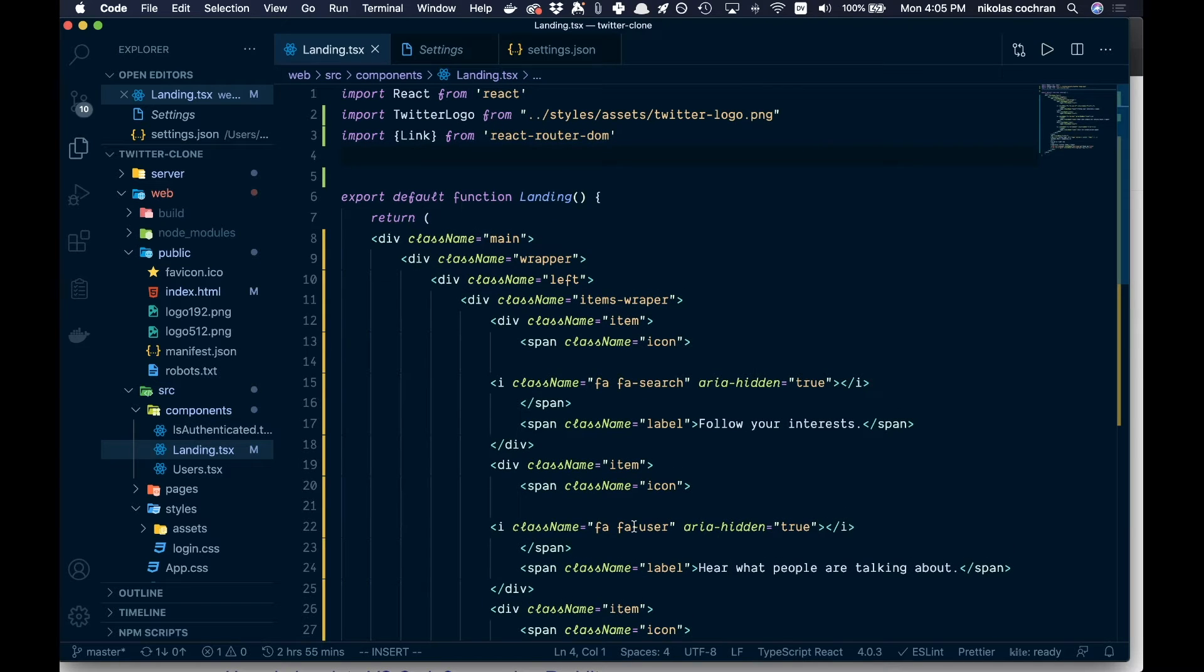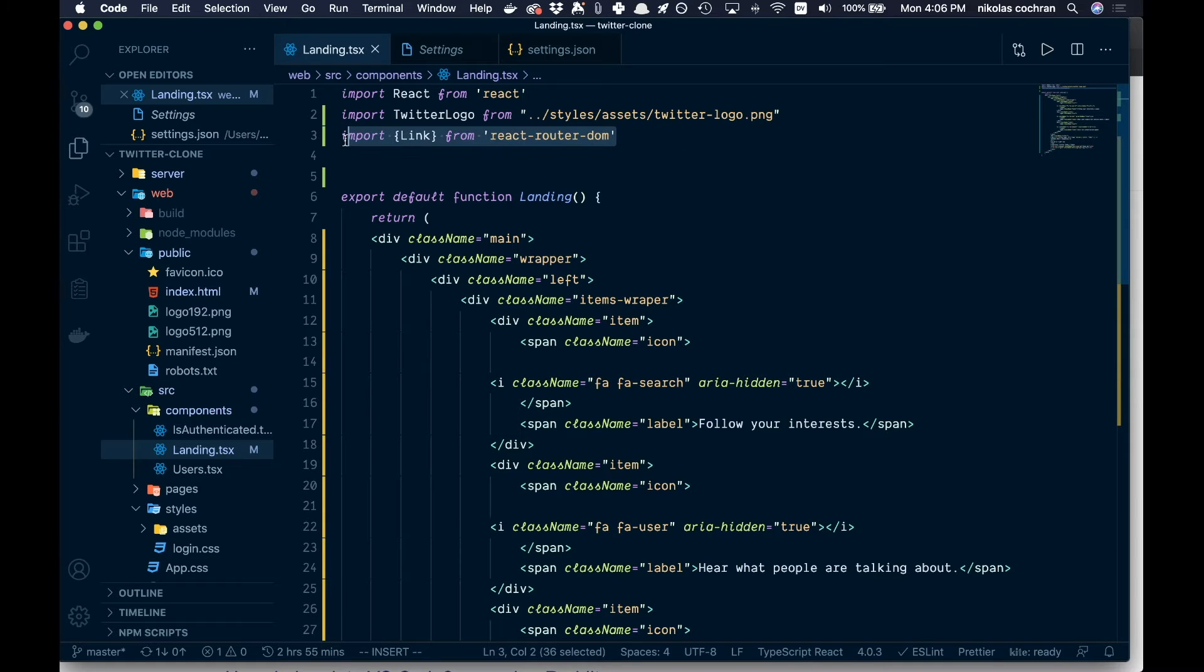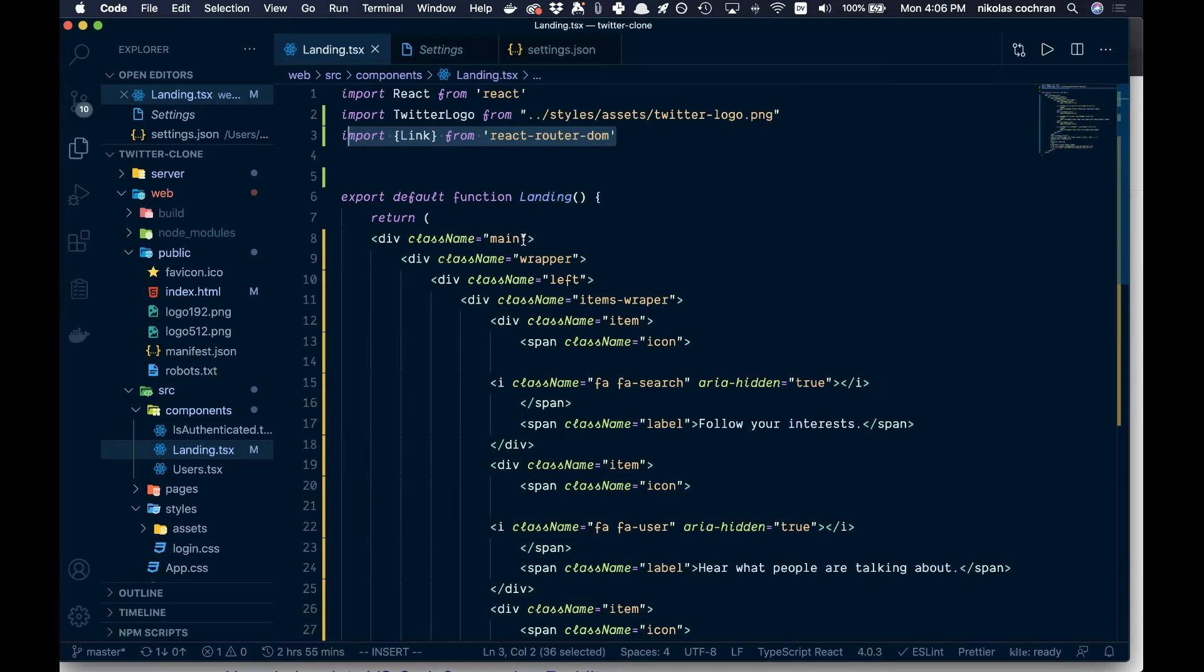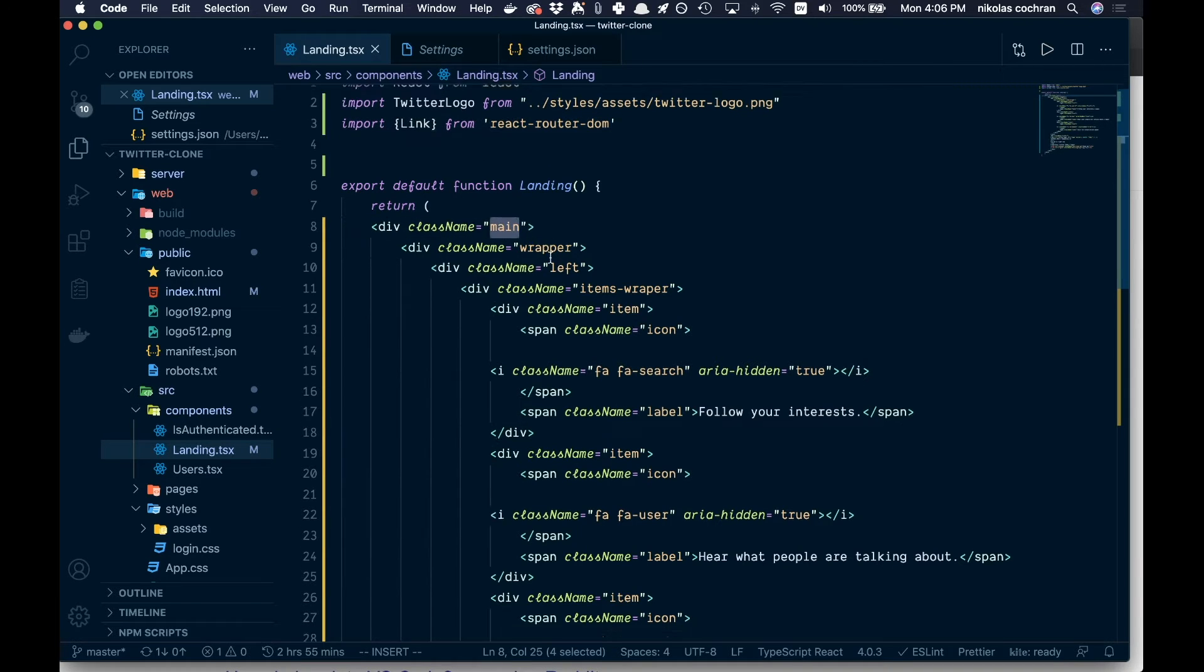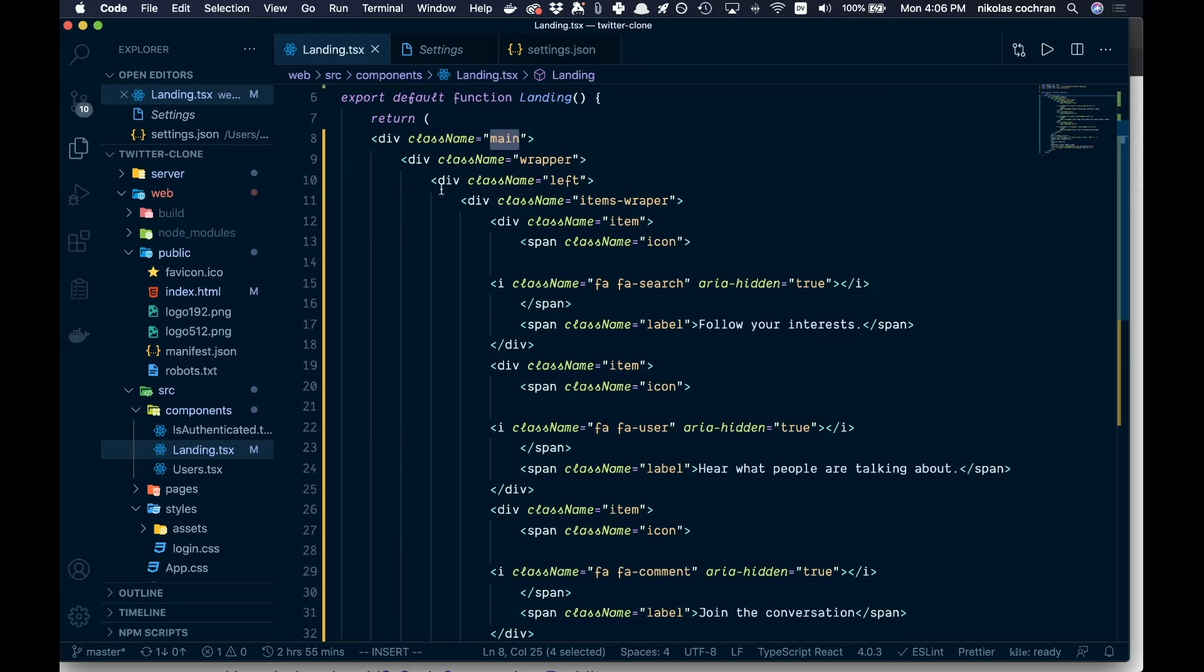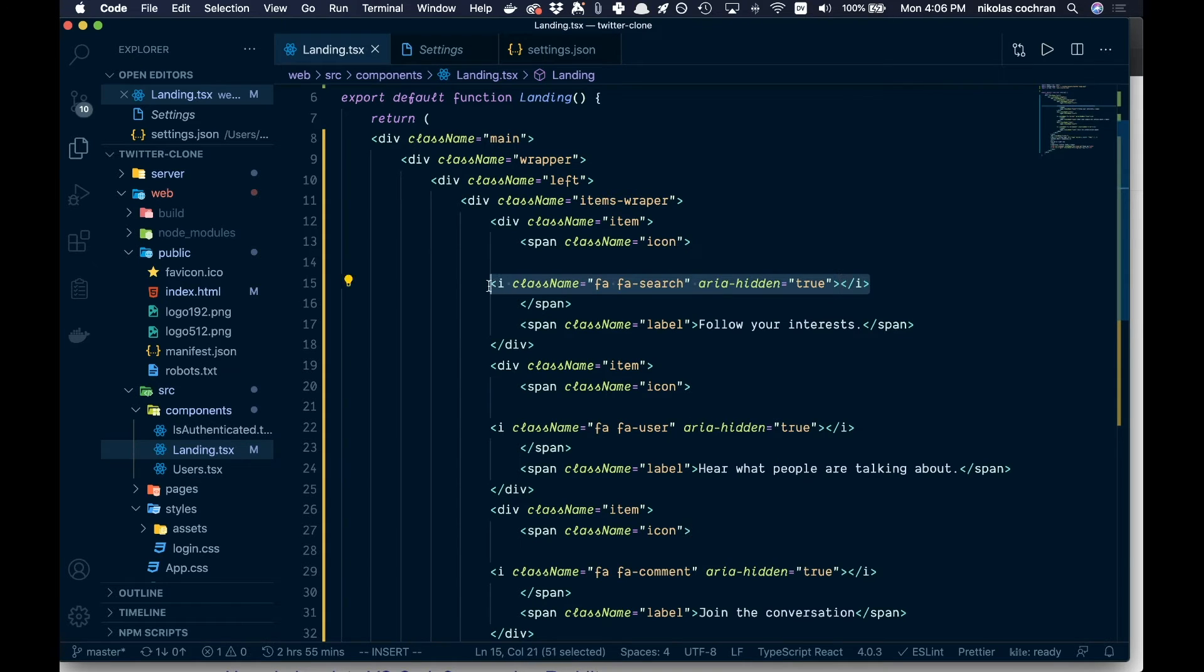All right, so that is our markup for this page. Basically no real functionality going on other than maybe our link tag here. So let's just go over what we did. We just added some class names to our divs and whatnot. We got a main, a wrapper, we got a left side.